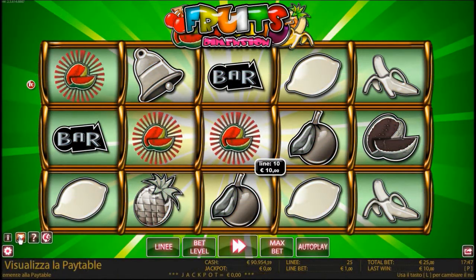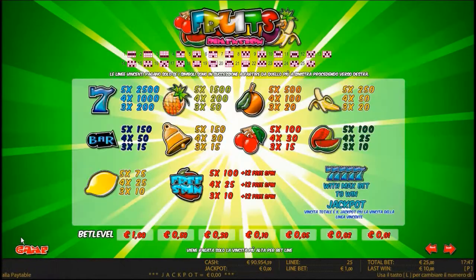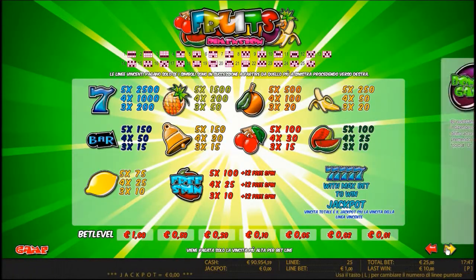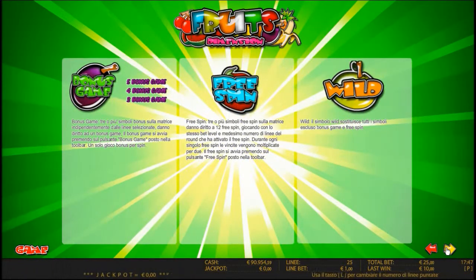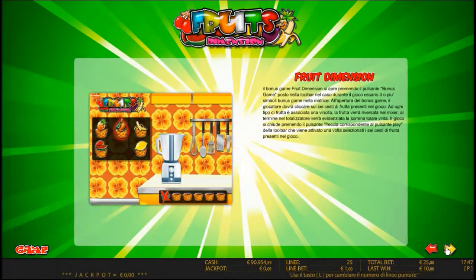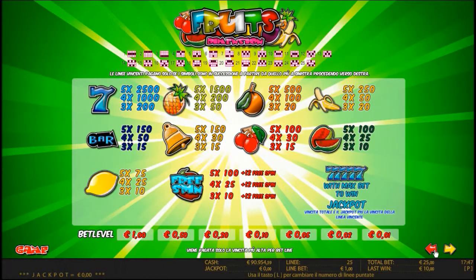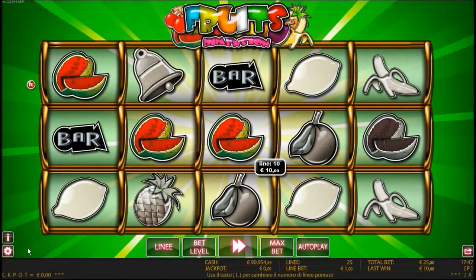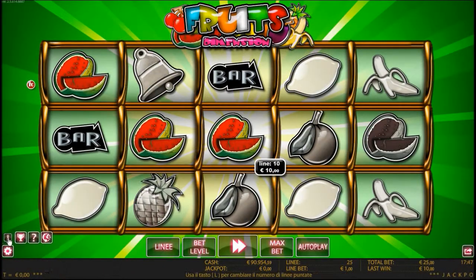Free Spin allows you to collect the wager with the multiplier, and 3 or more Free Spin symbols guarantee up to 10 free spins where the winnings are tripled.